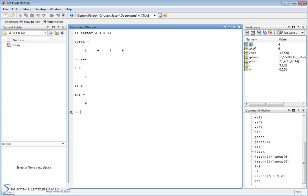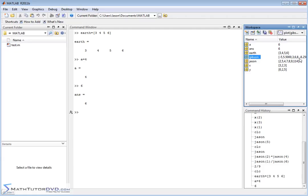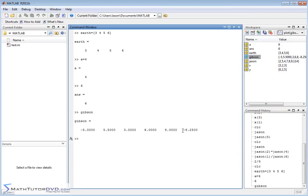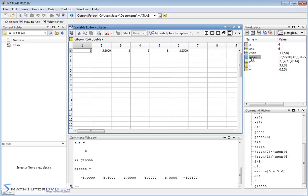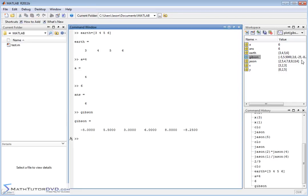For single-value variables, it doesn't make much sense to edit in the workspace — you can just reassign in the command window. However, for vectors with many values like Gibson, double-clicking shows all the elements in the editor. You can change a specific element — for instance, changing one value to -25 — close the window, and the change is reflected. Typing Gibson again confirms the updated value. The workspace gives a quick way to make changes when needed.